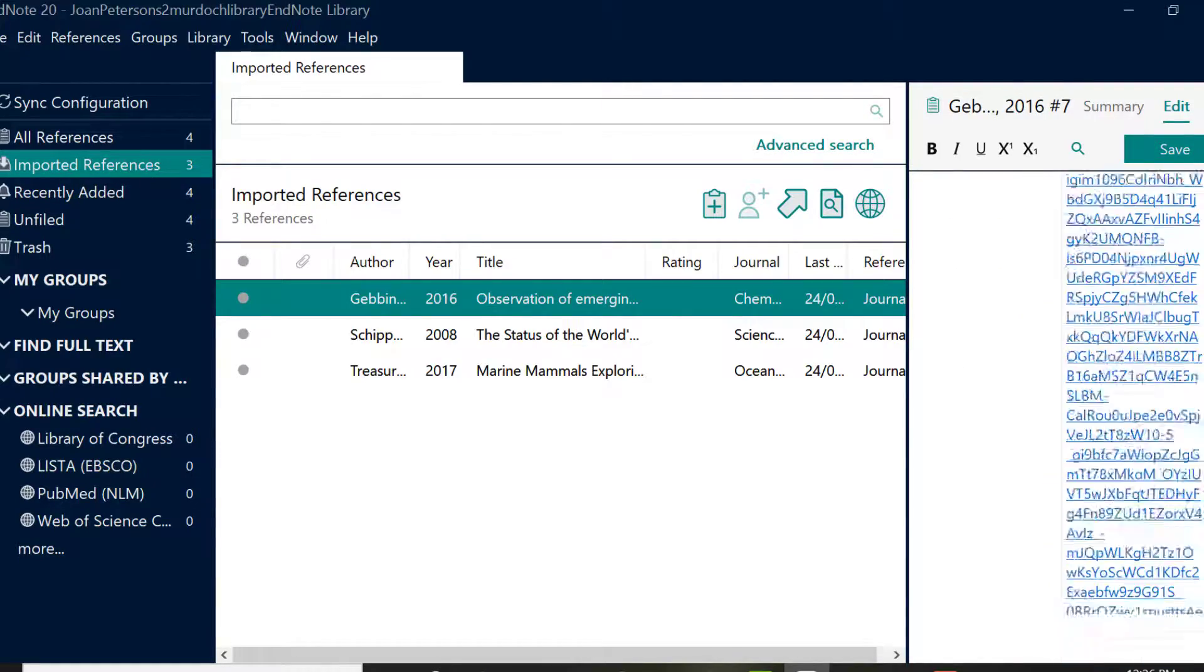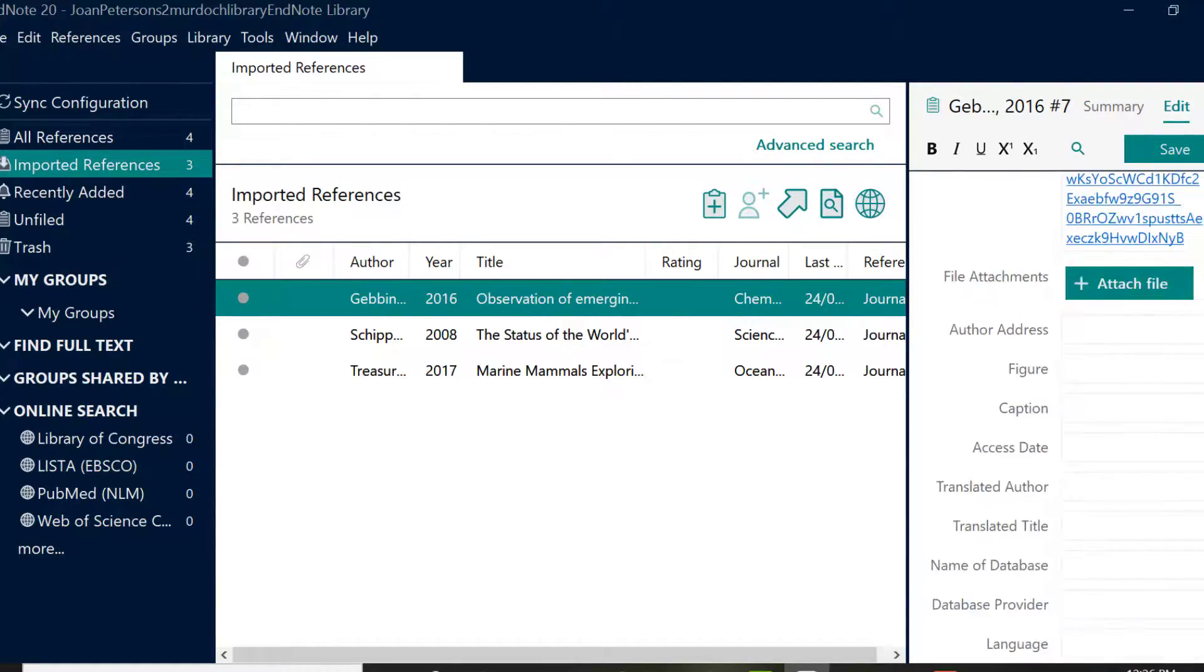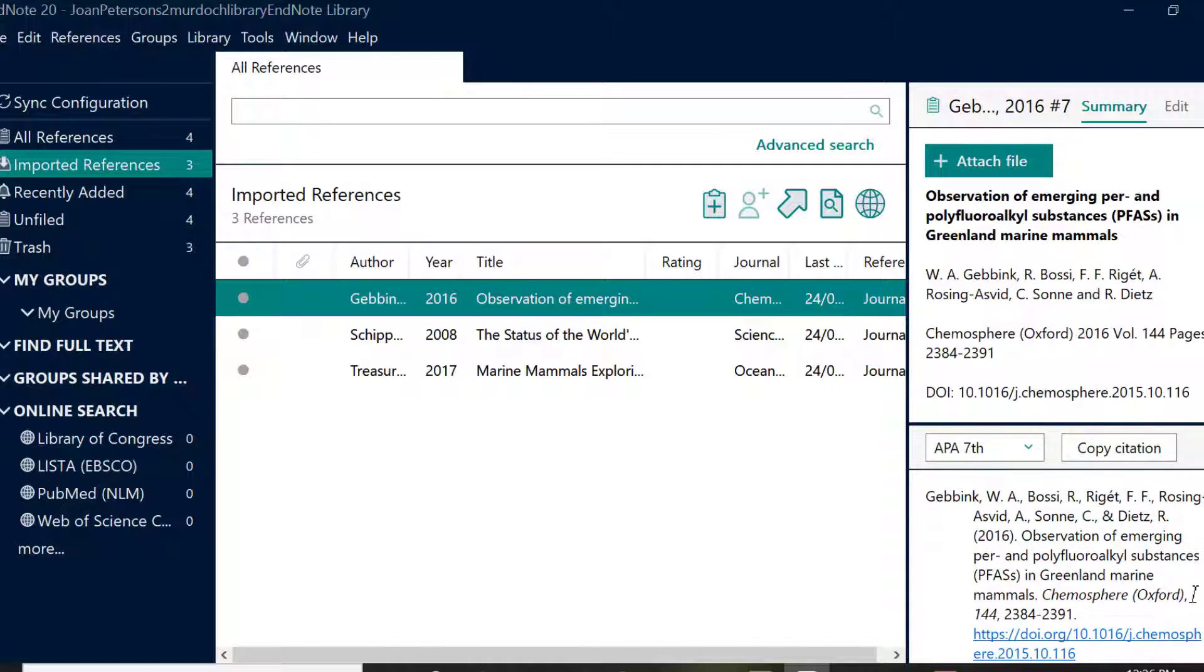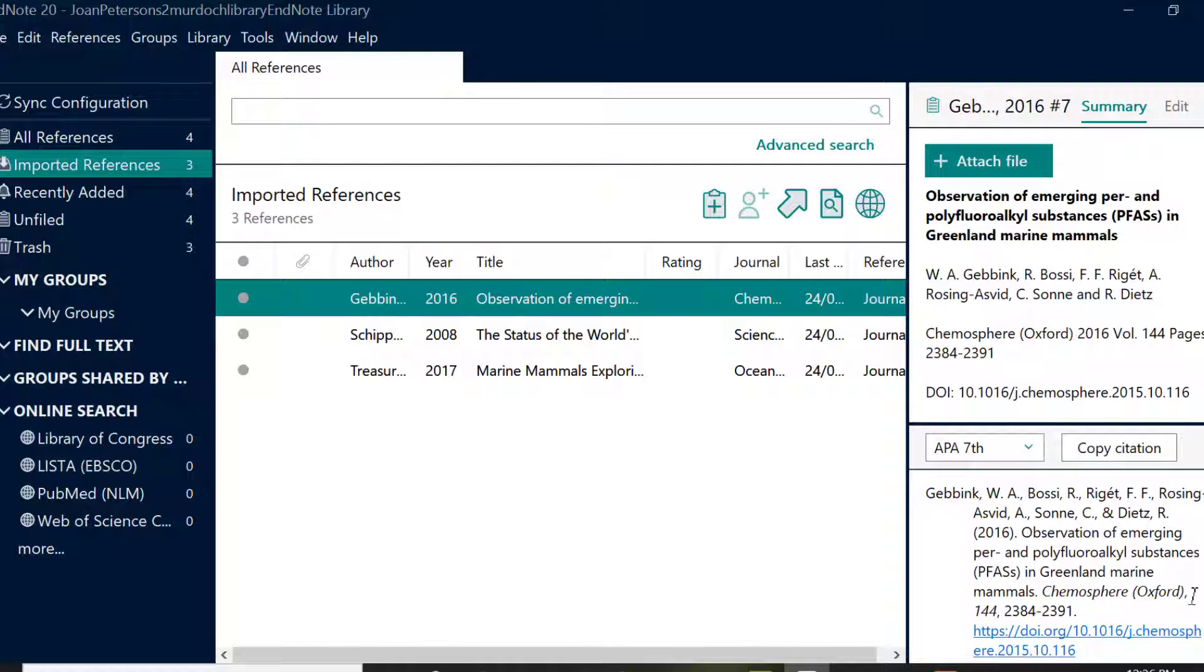Once you've added the references to EndNote, you'll no longer need the RIS file and you can delete it if you wish. Now we're going to take a look at how to export references from a database.